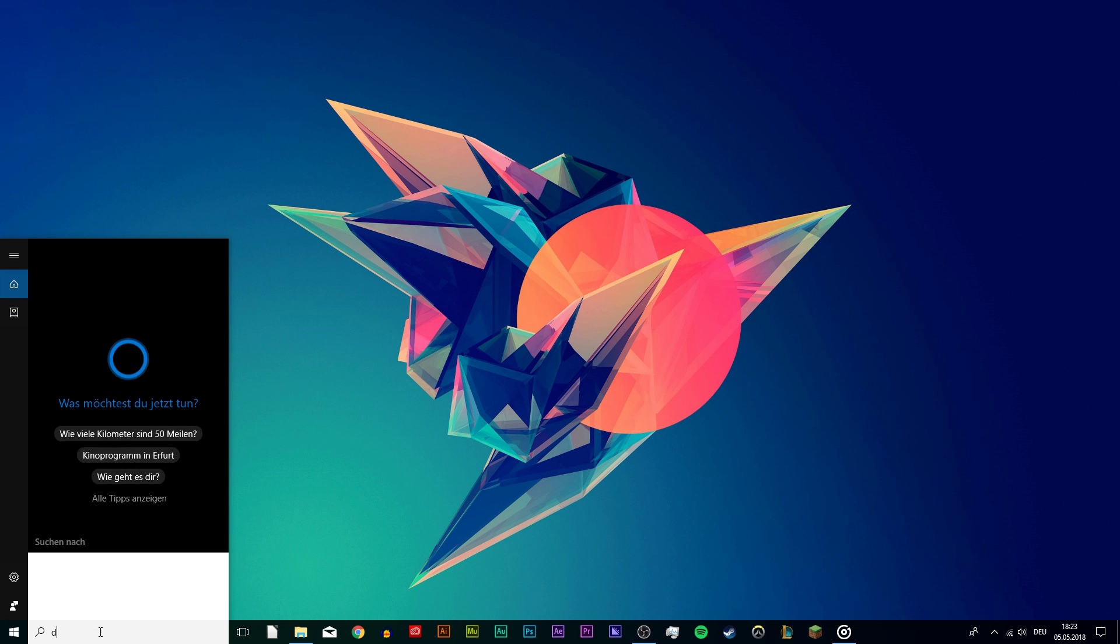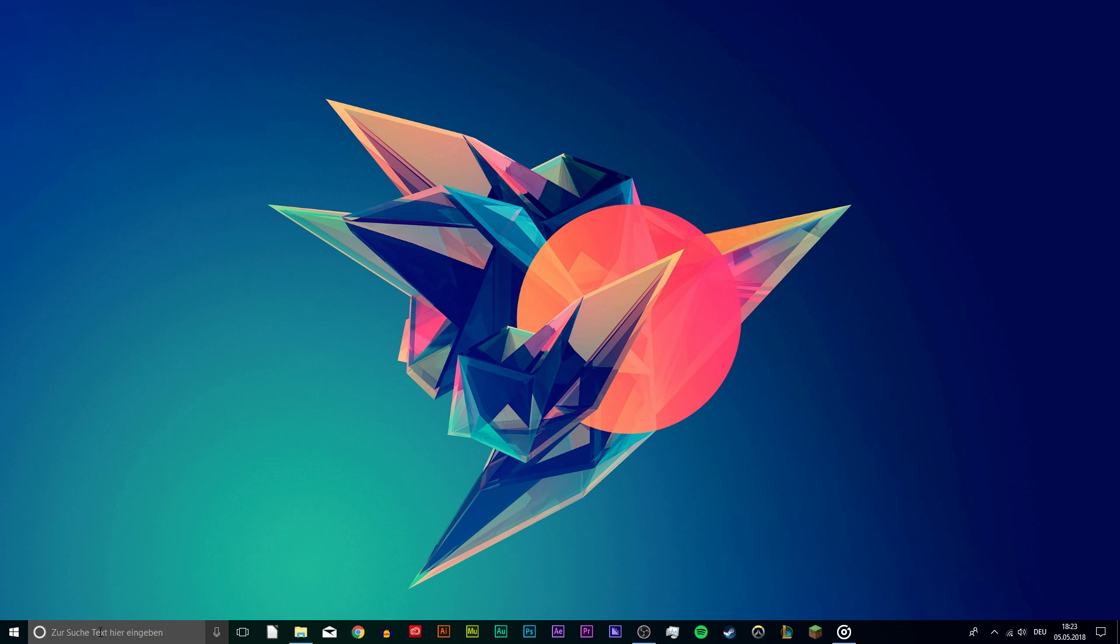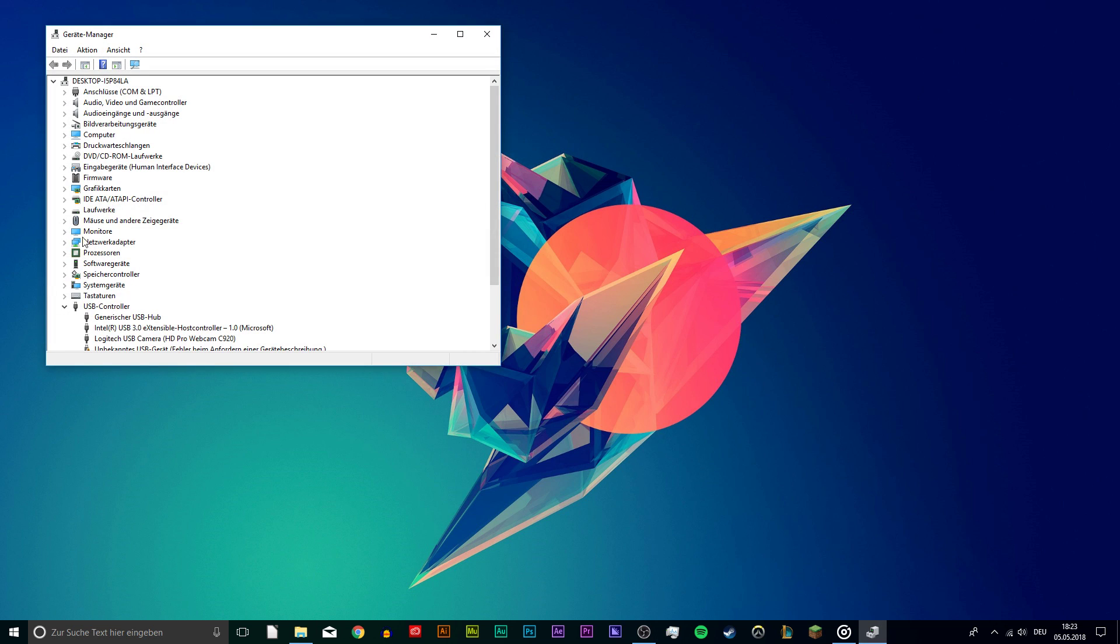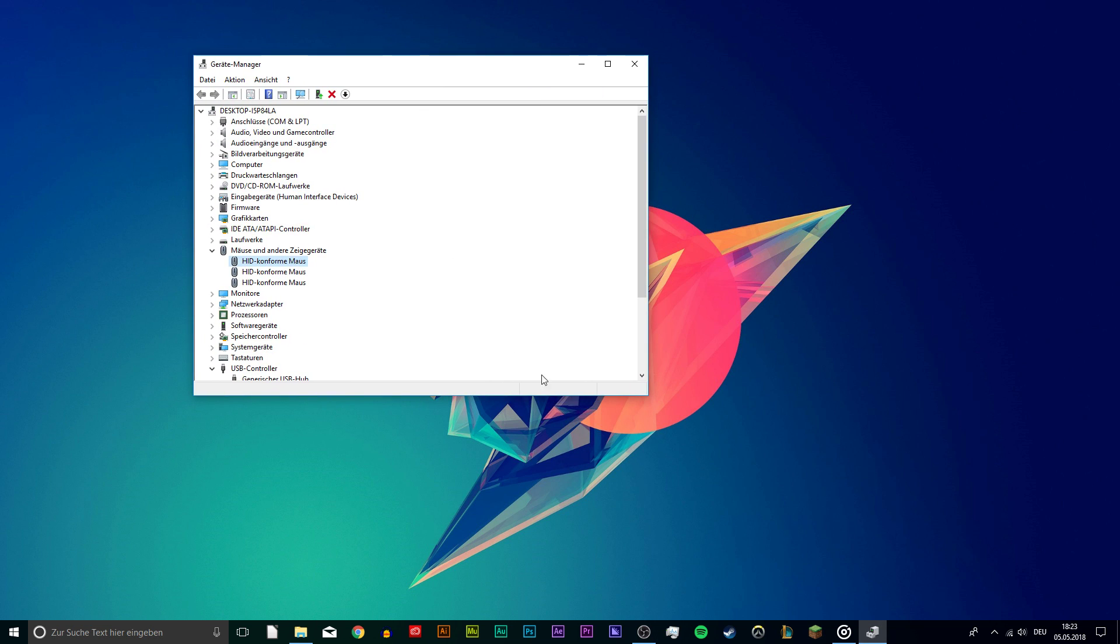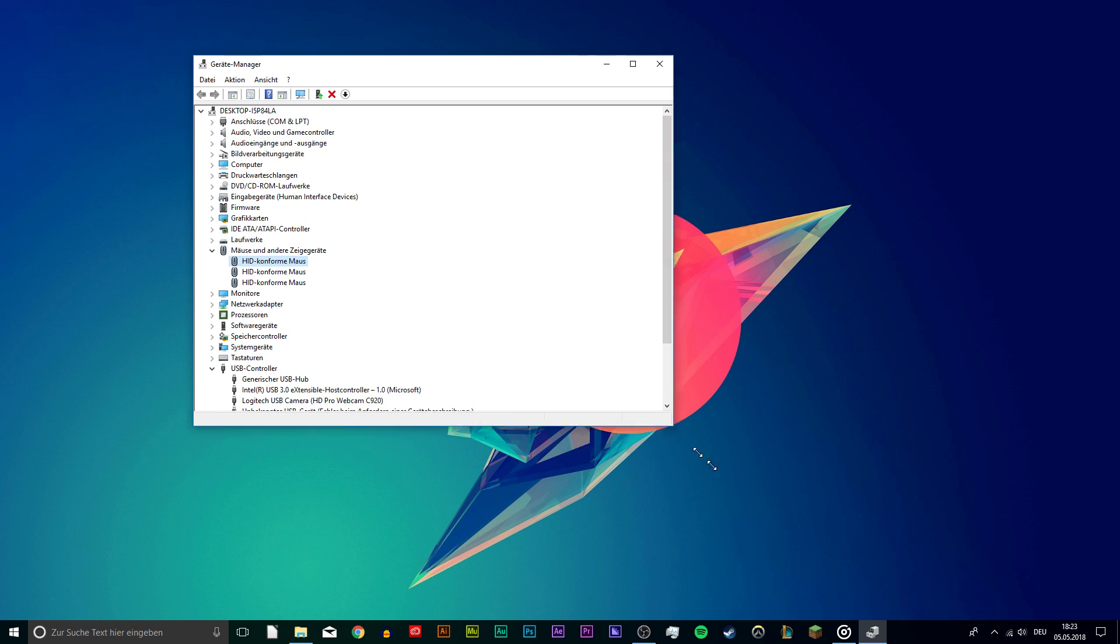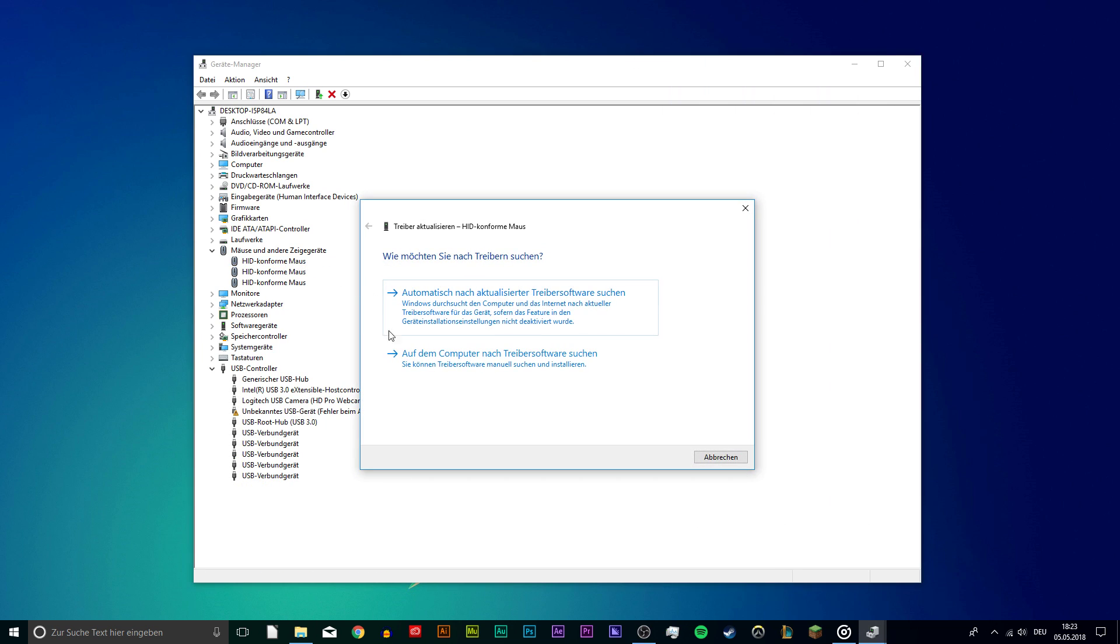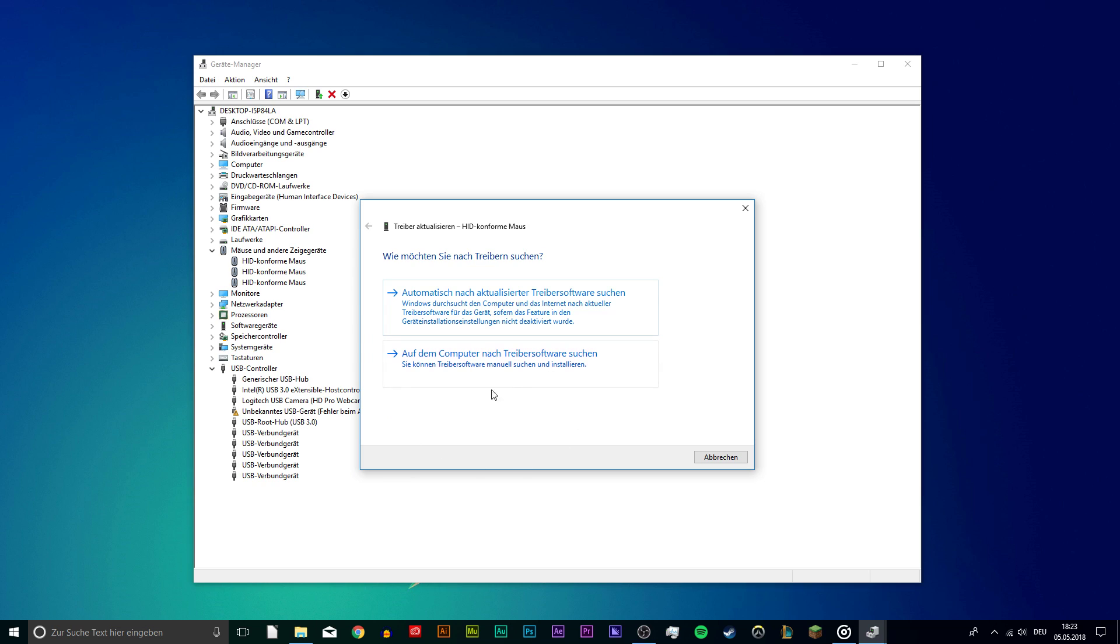Next, open the device manager and expand mice and other pointing devices if you have the issue with your mouse, or keyboards if it's your keyboard. Right click on the Logitech entry and select update driver software on the pop-up box.